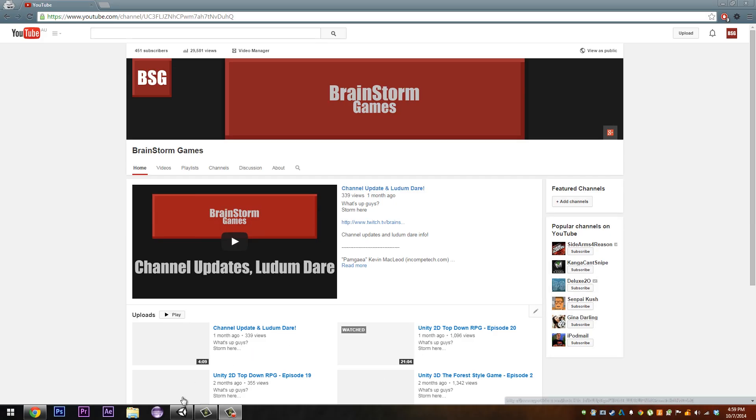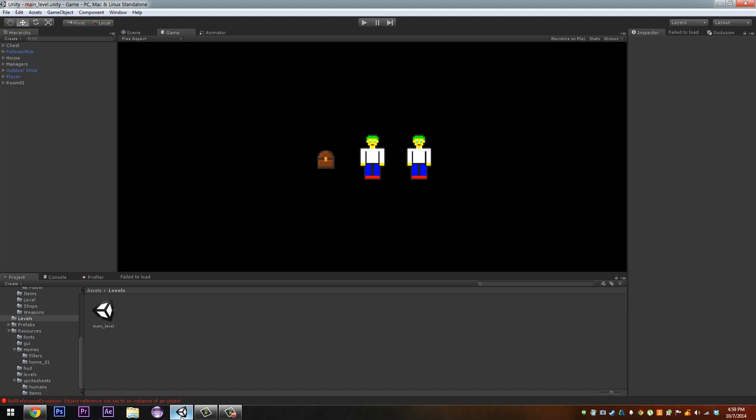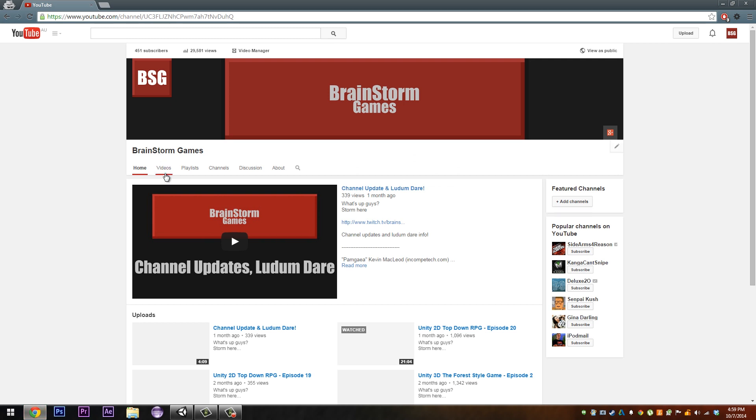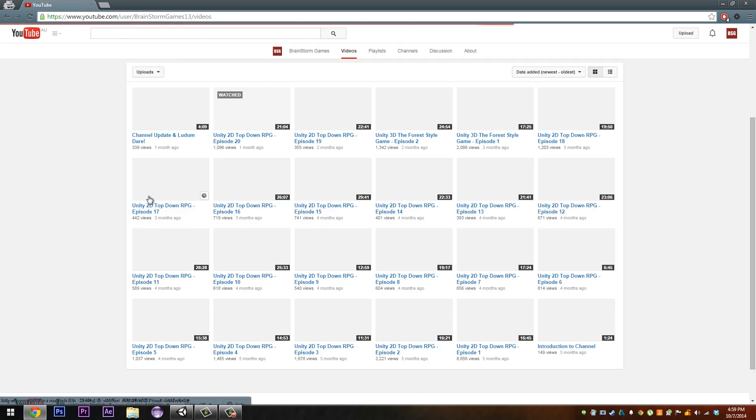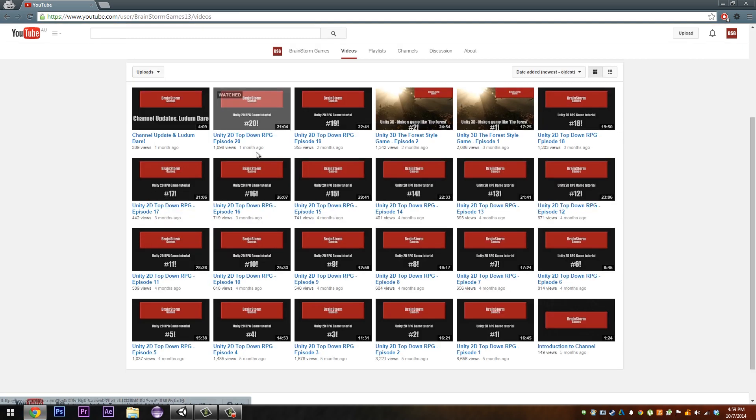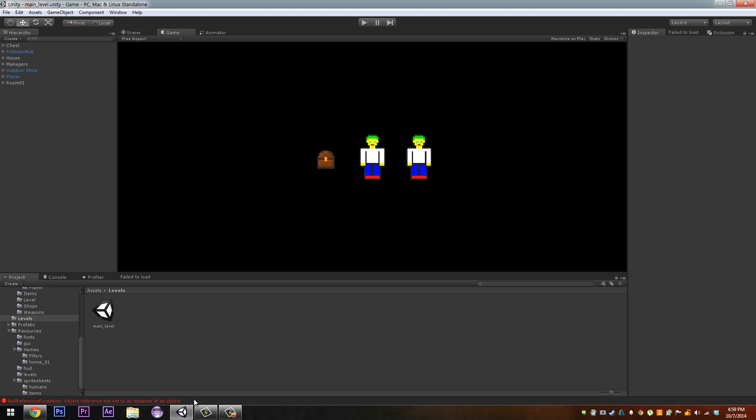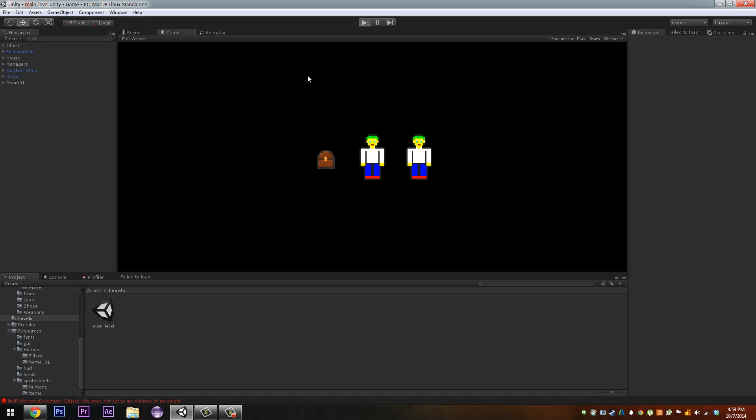Hey guys, Storm here with another top 10 Unity RPG tutorial. I'm sorry for the long wait, it's been what, a month? Yeah, I'm sorry. I've been really busy lately and stressed. Anyways, we're gonna pick up from where we left off last time.